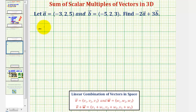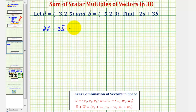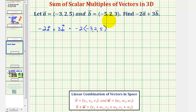So for negative two times vector a plus three times vector b, we would have negative two times vector a plus three times vector b.